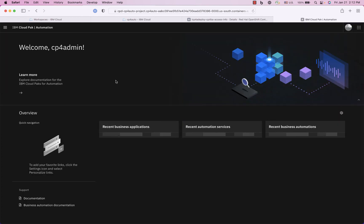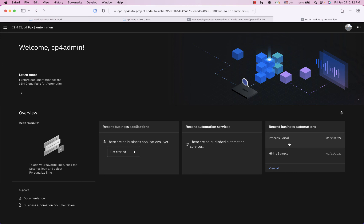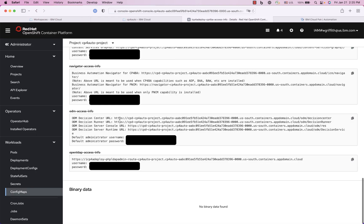And voila I am into Cloud Pak for automation, here are some applications. And so if I want to look at the operation decision manager console I can grab this URL, copy that and add a new window here and paste.